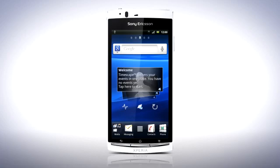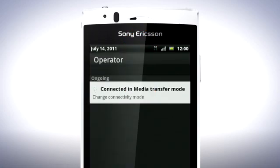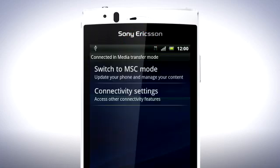To do this, drag the status bar downwards and tap Connected in Media Transfer mode. Then tap Change to Mass Storage mode.